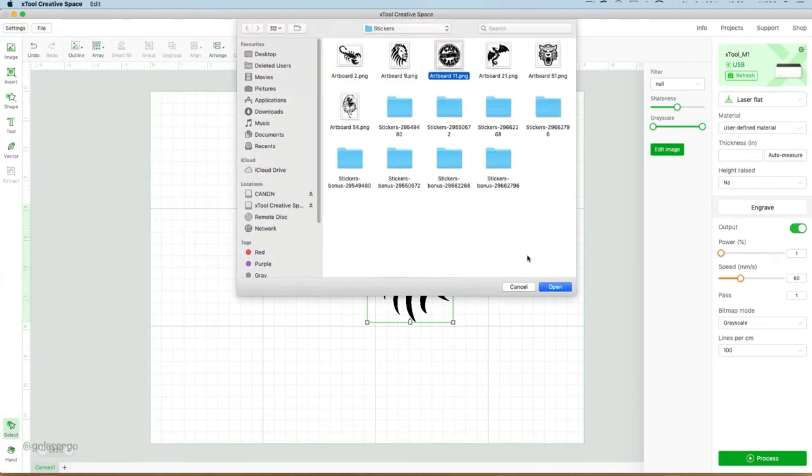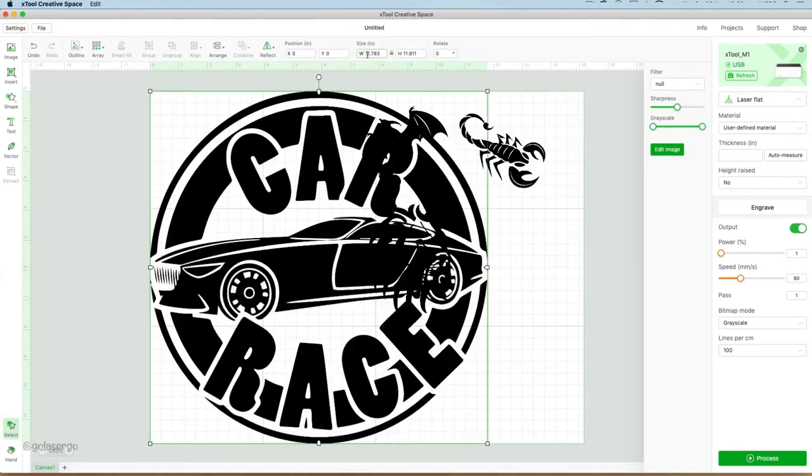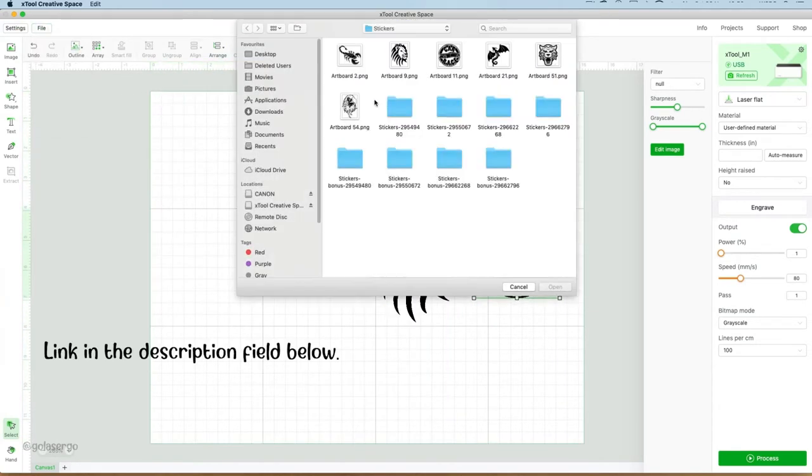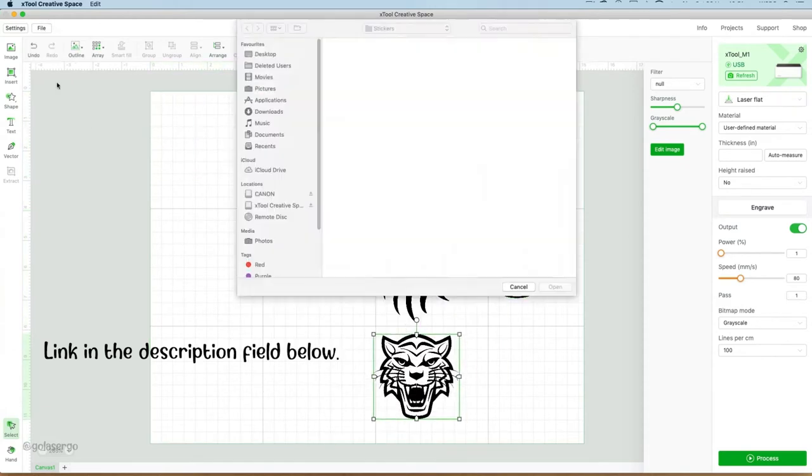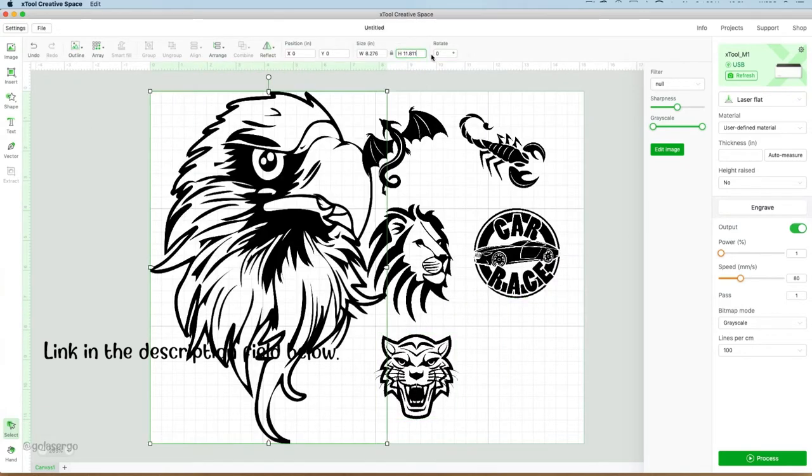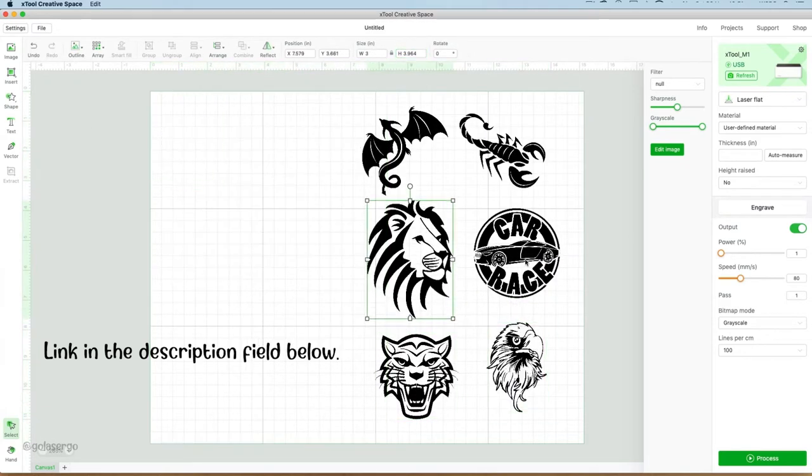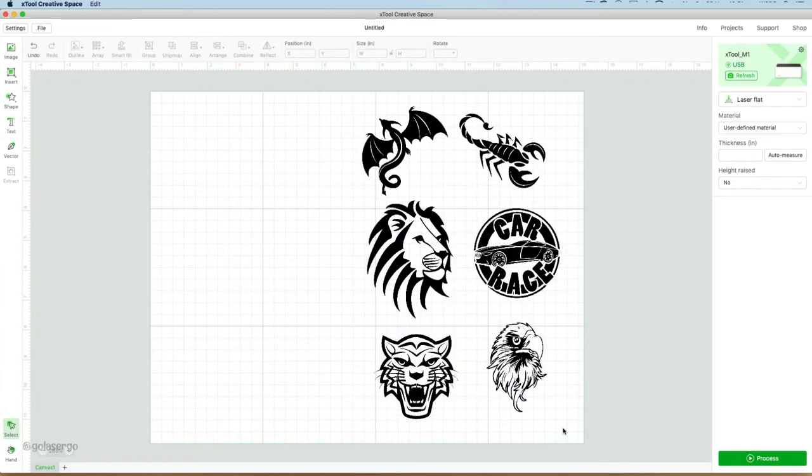Now these images are from Creative Fabrica, and they're a little more masculine to what we usually work with, but I thought they were really nice.